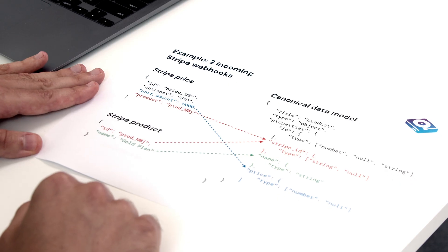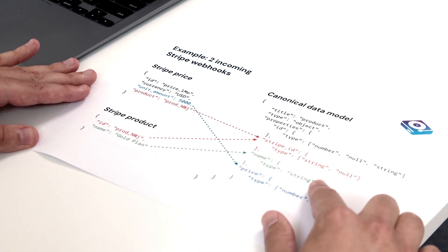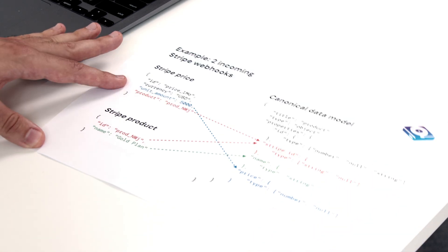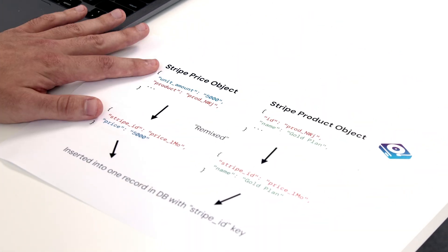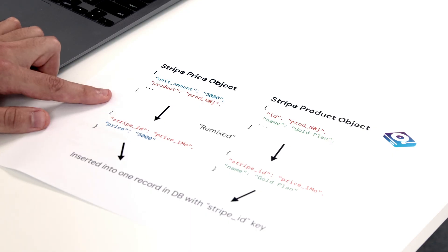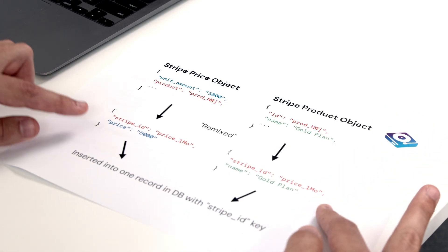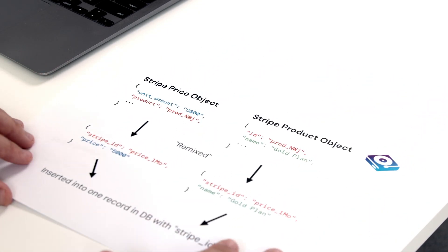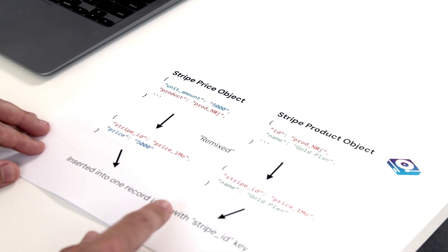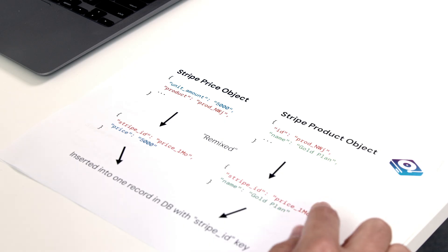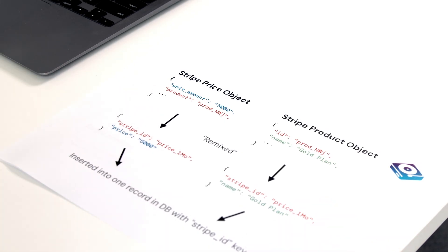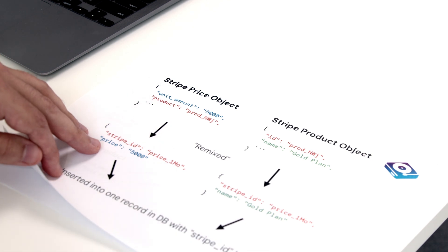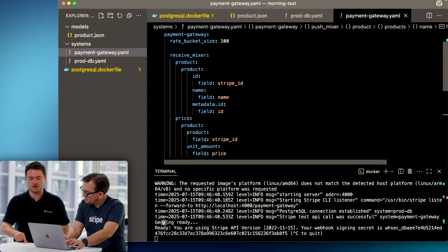We need to marshal that into our canonical data model, our business's view of what a product is. We call that field Stripe ID because ID is already taken by something that we have in our database. We also need the name from the product, nothing is renamed, and unit amount needs to become price. So Stripe is going to send us two webhooks. The remix files will then change the name of things and marshal it into a canonical data model object. These are valid data objects according to our business, and then we'll make idempotent upserts into our database. It doesn't matter which one we do first because they both have the same unique Stripe ID key. The first one will be a create, the next one will be an update. So we'll have two incoming objects but eventually they will become just one record in our database, just the way that our canonical data model says.